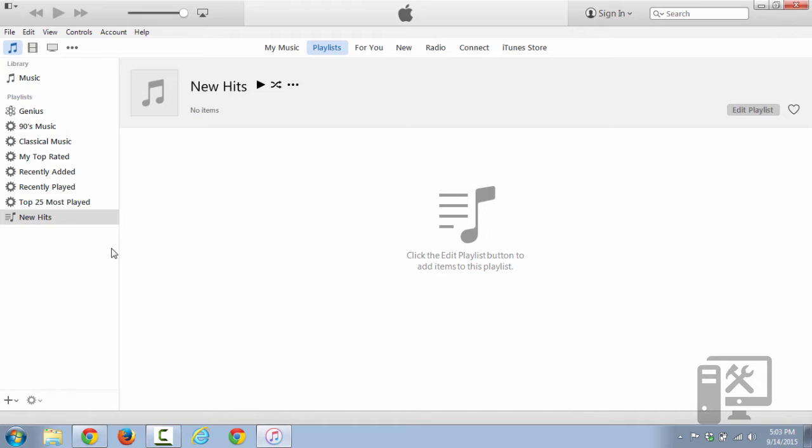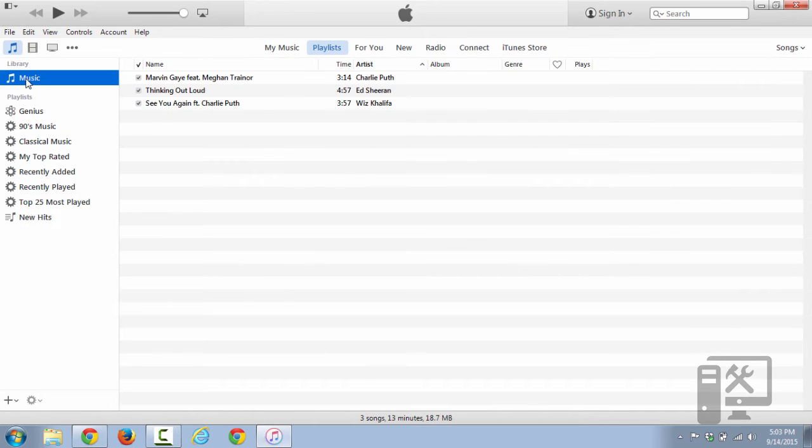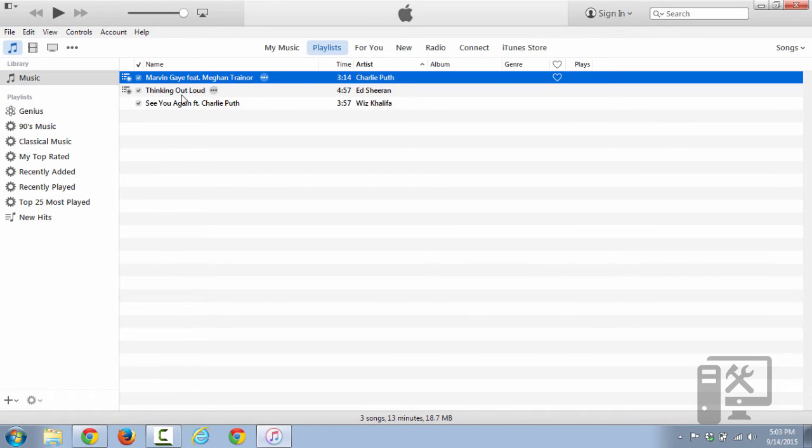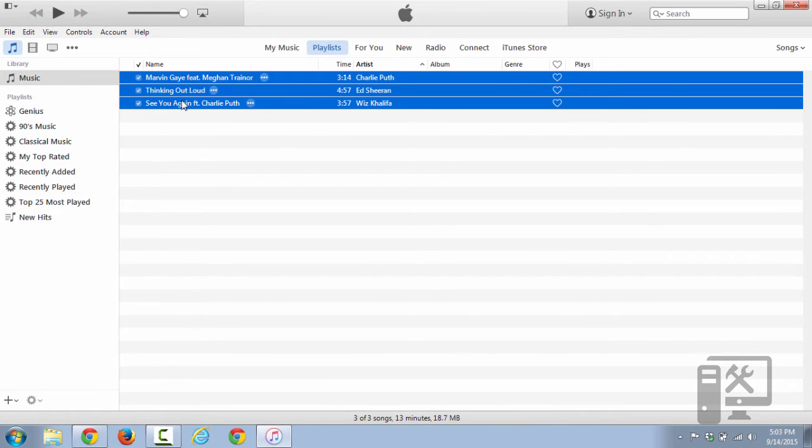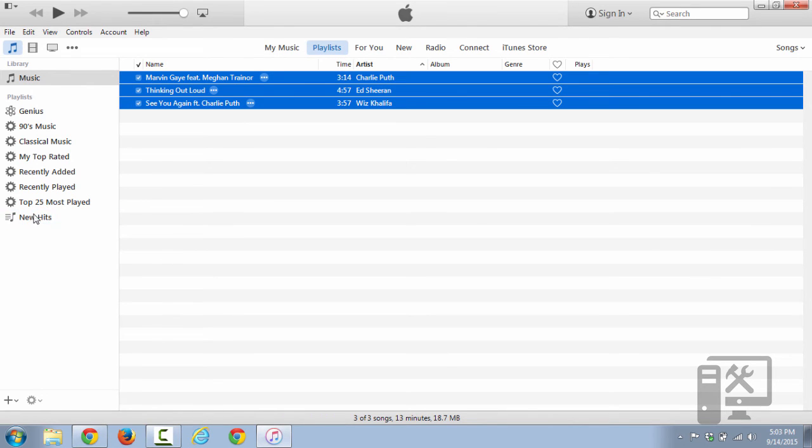So now that we've got the new playlist created, we want to go back to Music, and we'll just select whatever songs that we want to put into the playlist, and then we'll drag and drop them on top of that playlist.